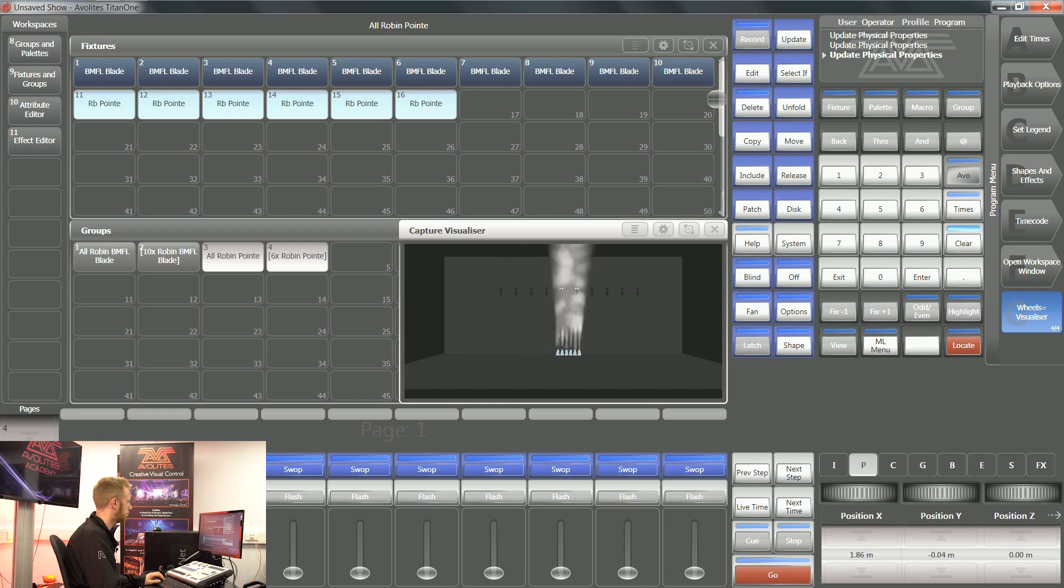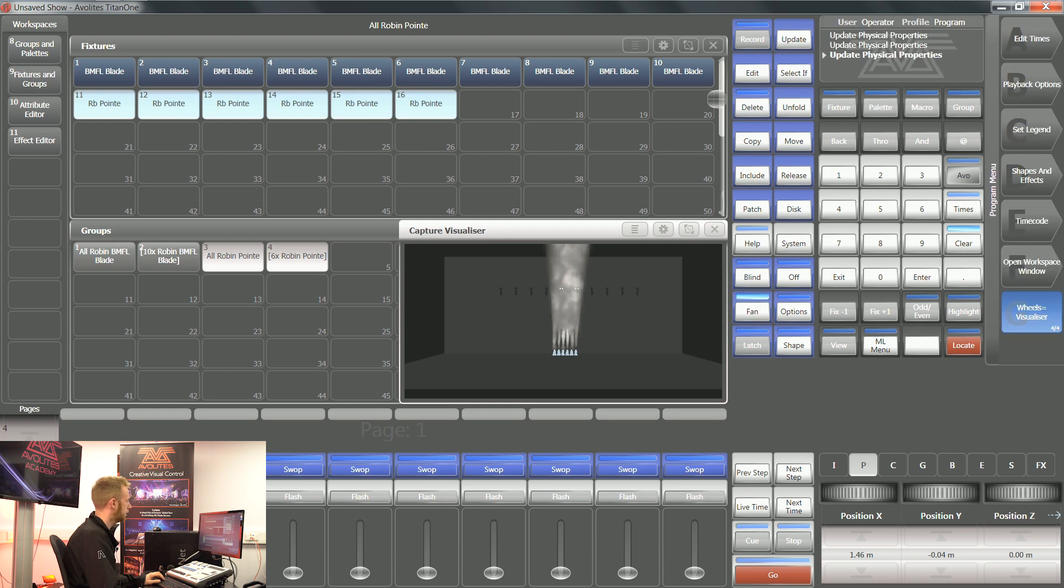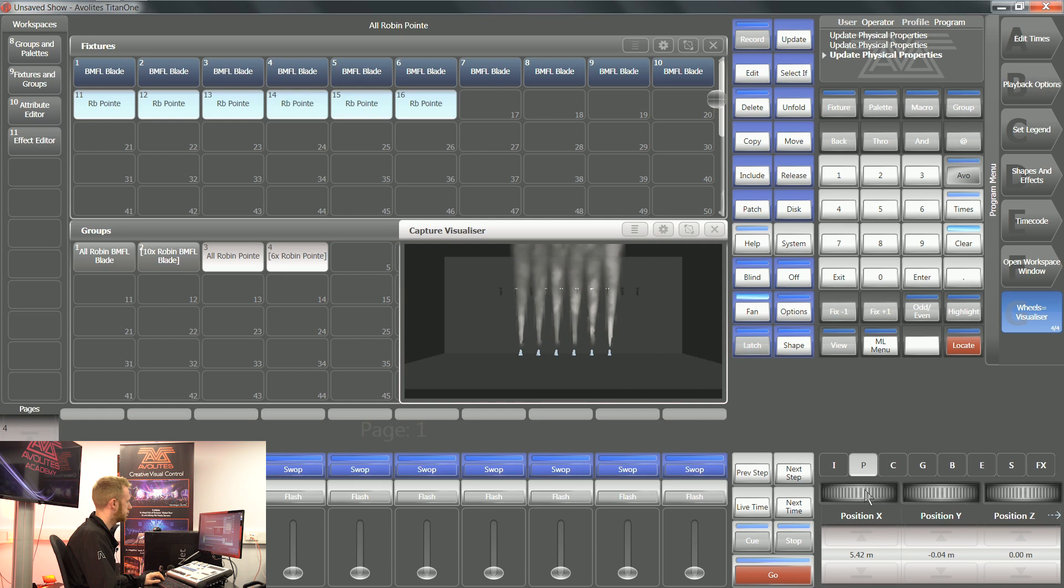So move them 90 degrees from where the console has put them by default. Now if I press fan again, I'll be able to spread my fixtures out.